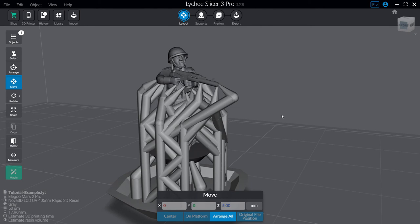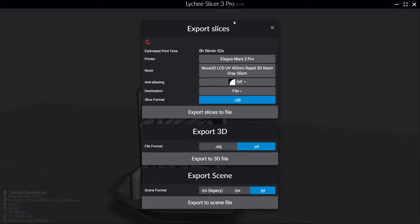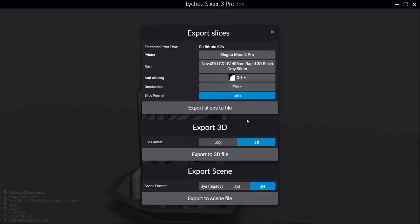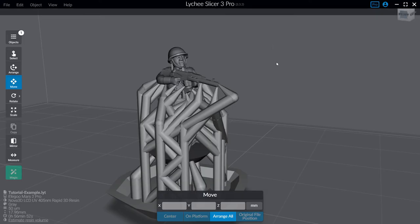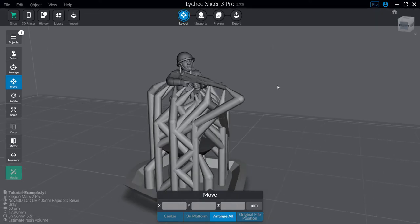Now in my case because Lychee Slicer is my slicer of choice I would just go on export and export slices to file. But I don't know if you wanted to produce this as a separate STL you could click export to 3D file. And there you go.